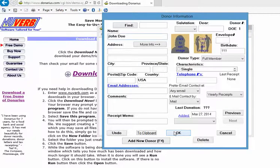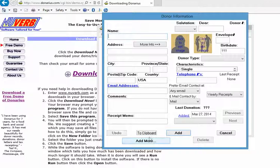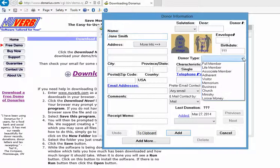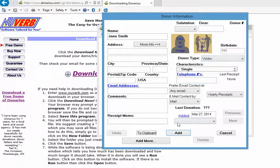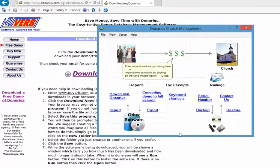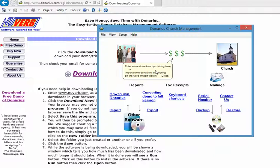Then we want to actually add another person and we call her Jane Smith and we pick a donor type for her. We'll say that she is a visitor and we add that, and now that we have the two donor types added, we're going to go back now to the main window.